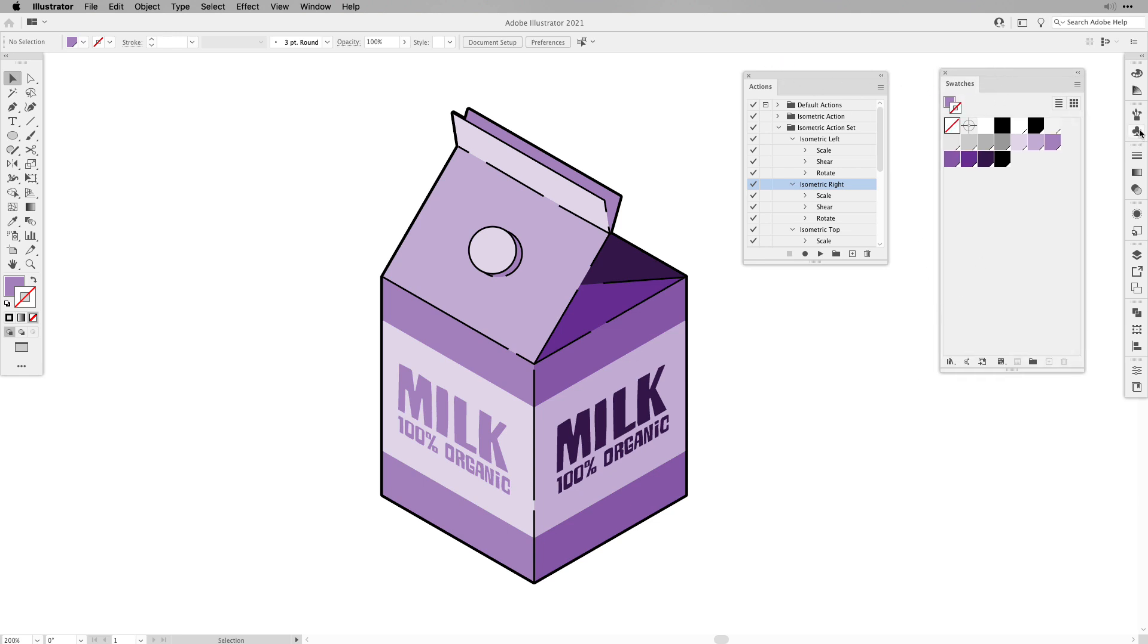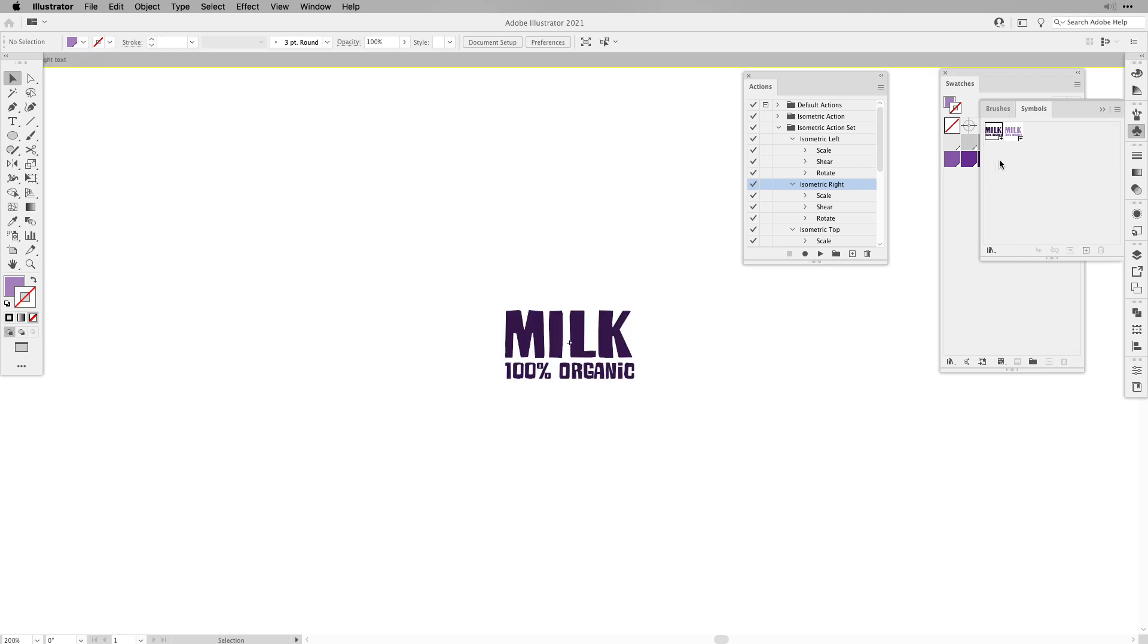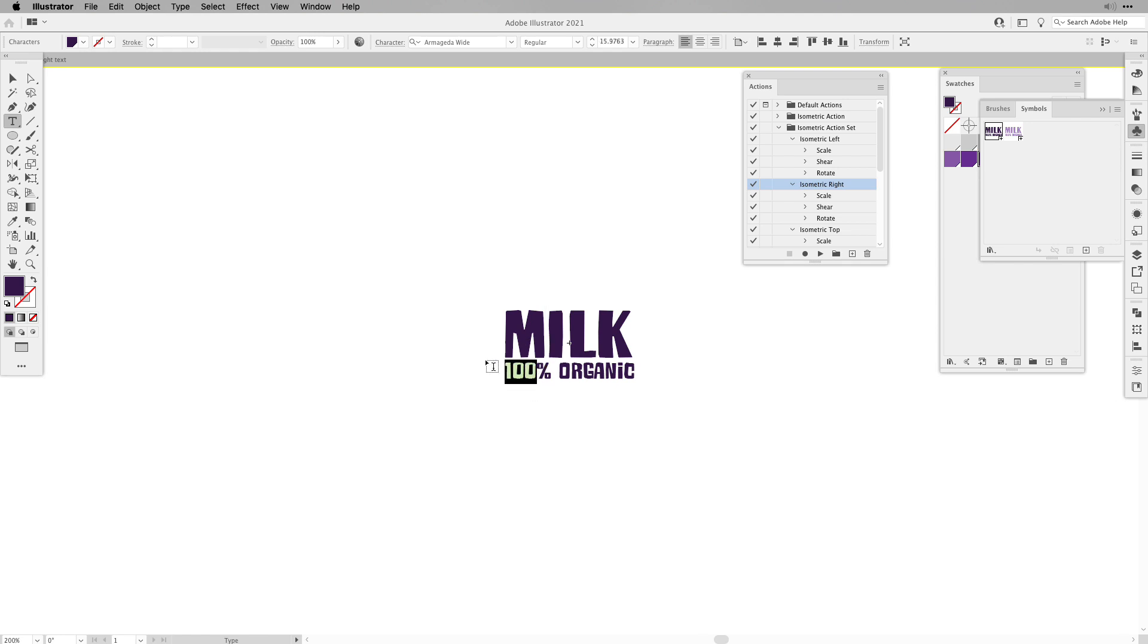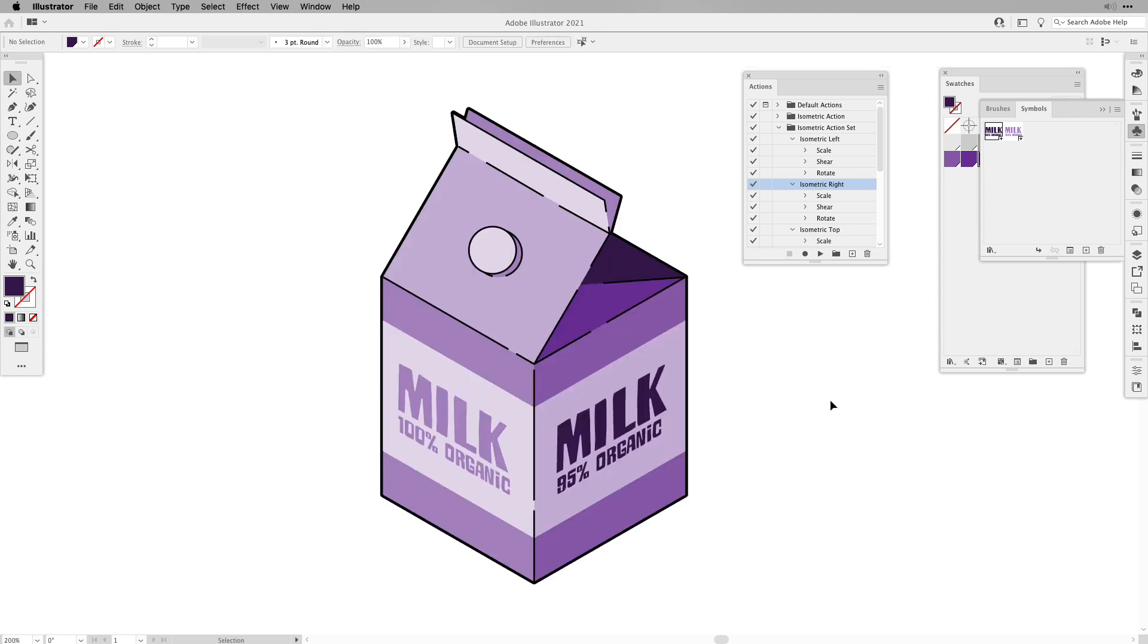As I said before, the symbols are dynamic. So for example you need to change something, double click it, it will open it up. Let's say it's not a hundred percent anymore, let's say it's 95%. Change it, exit, and as you can see it updated it on your milk carton as well.